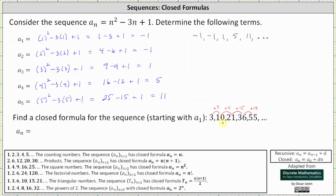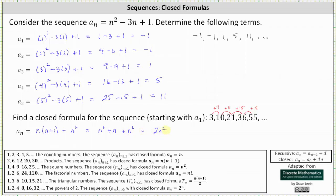Therefore, this sequence is the sum of the sequences given by a sub n equals n times the quantity n plus one, and a sub n equals n squared. The closed formula is n times the quantity n plus one, plus n squared. We can simplify by distributing and combining like terms: distributing n gives n squared plus n, plus n squared, which equals two n squared plus n.